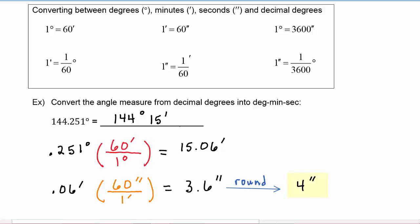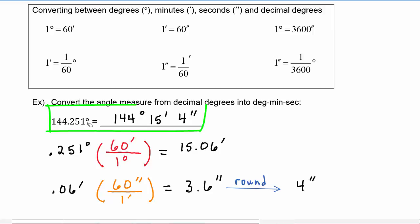So our final answer is that 144.251 degrees is equal to 144 degrees, 15 minutes, and 4 seconds.